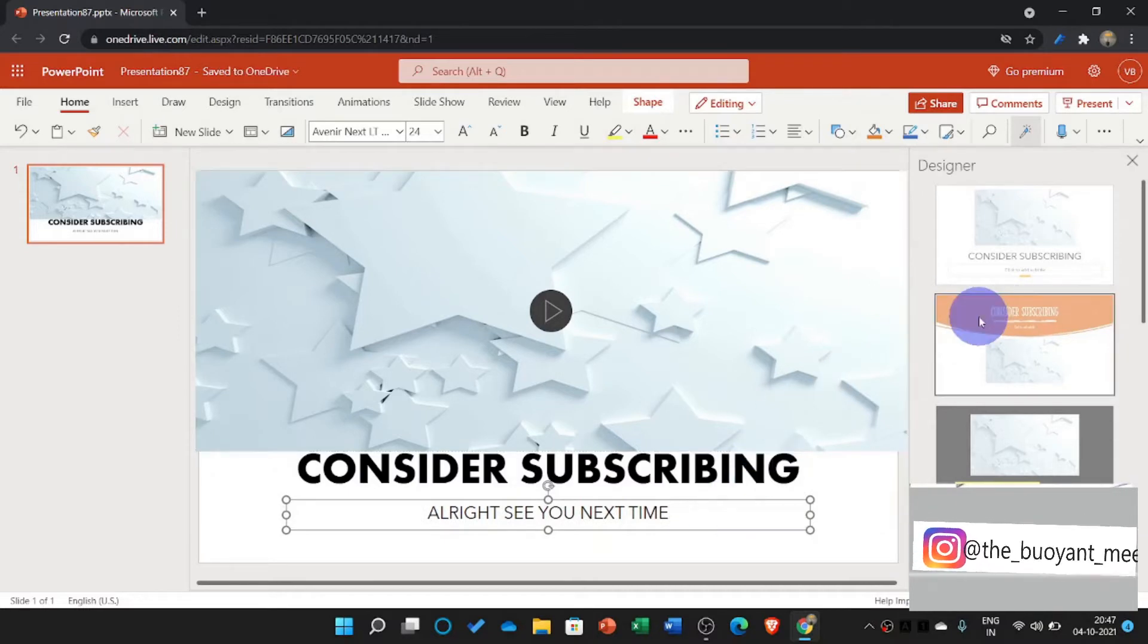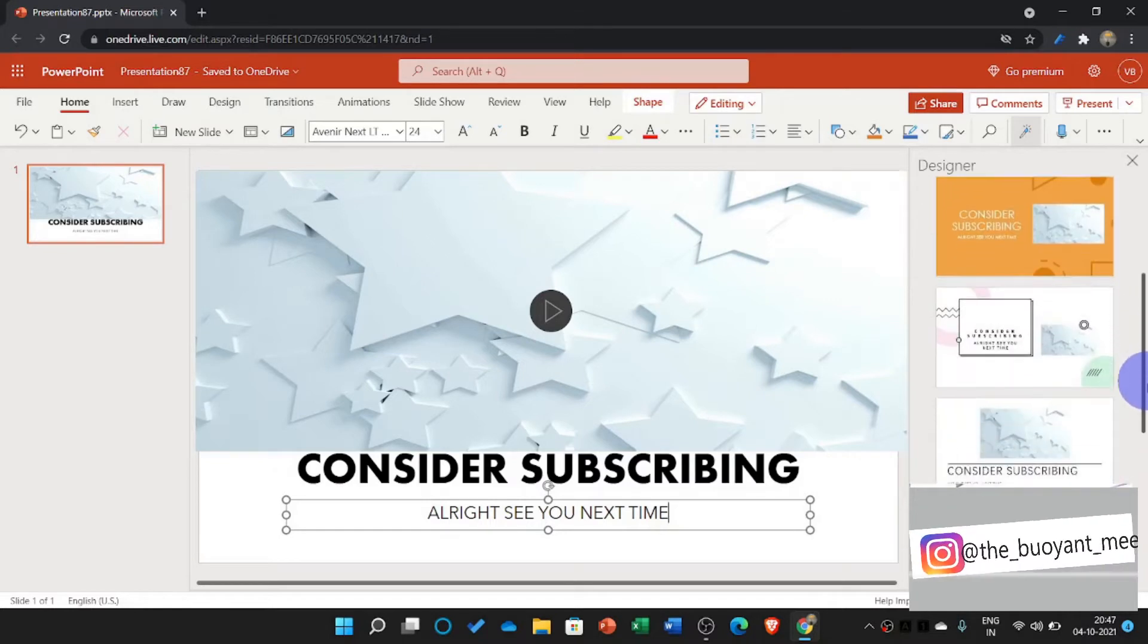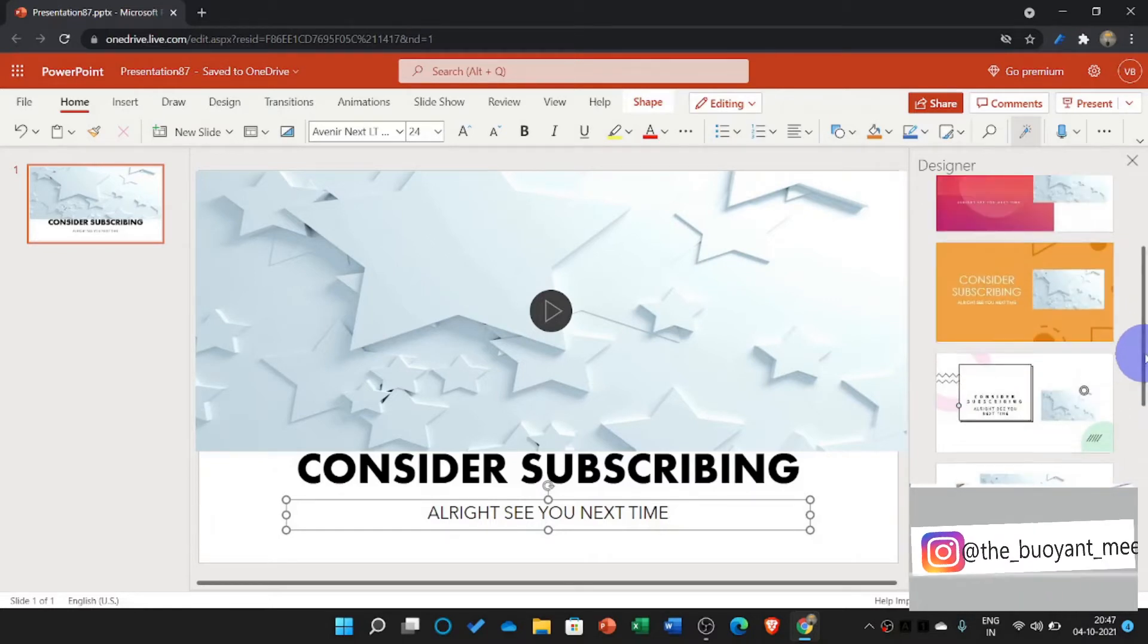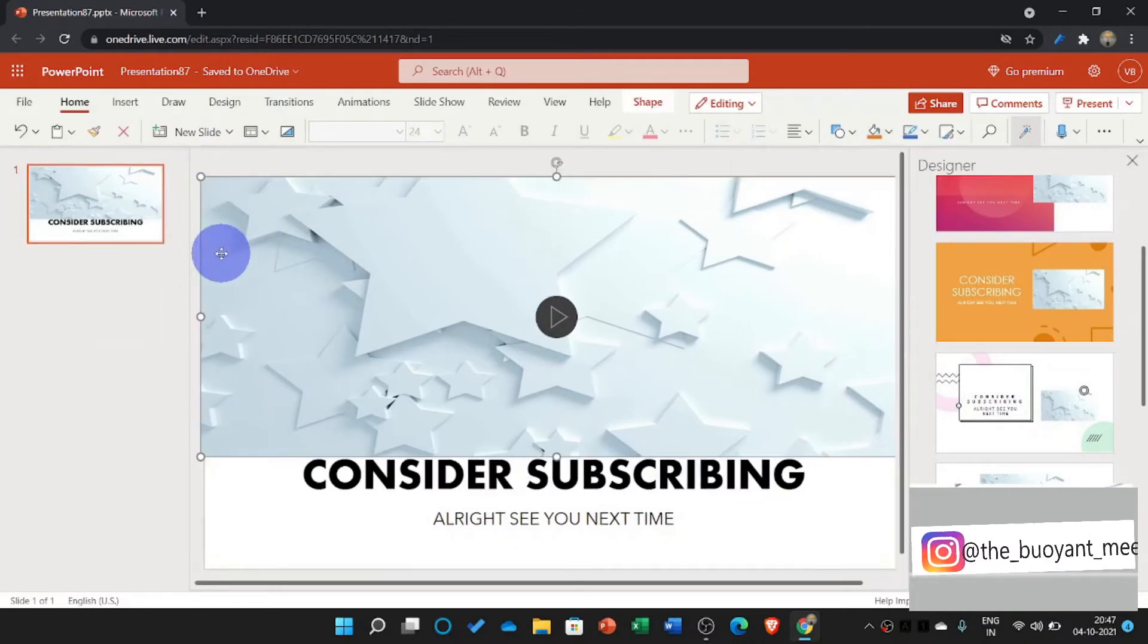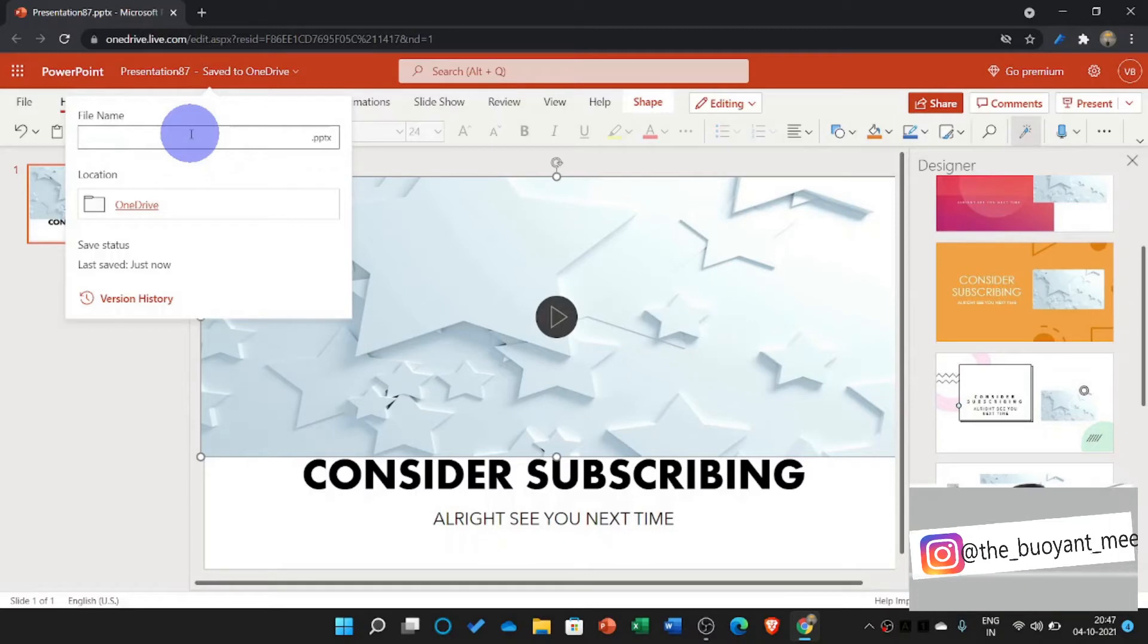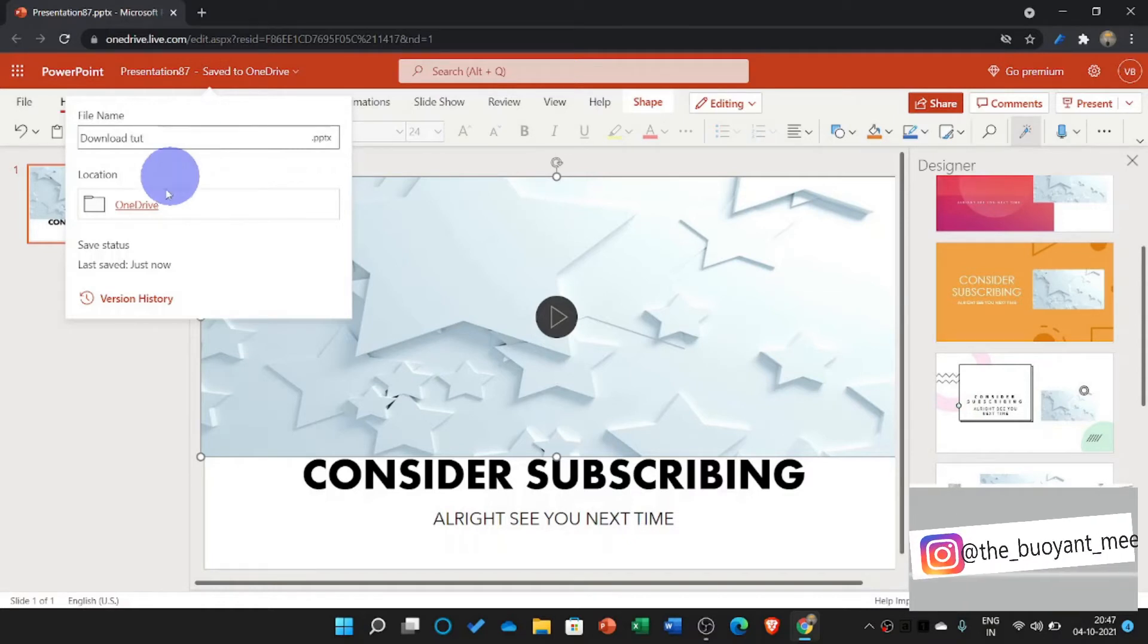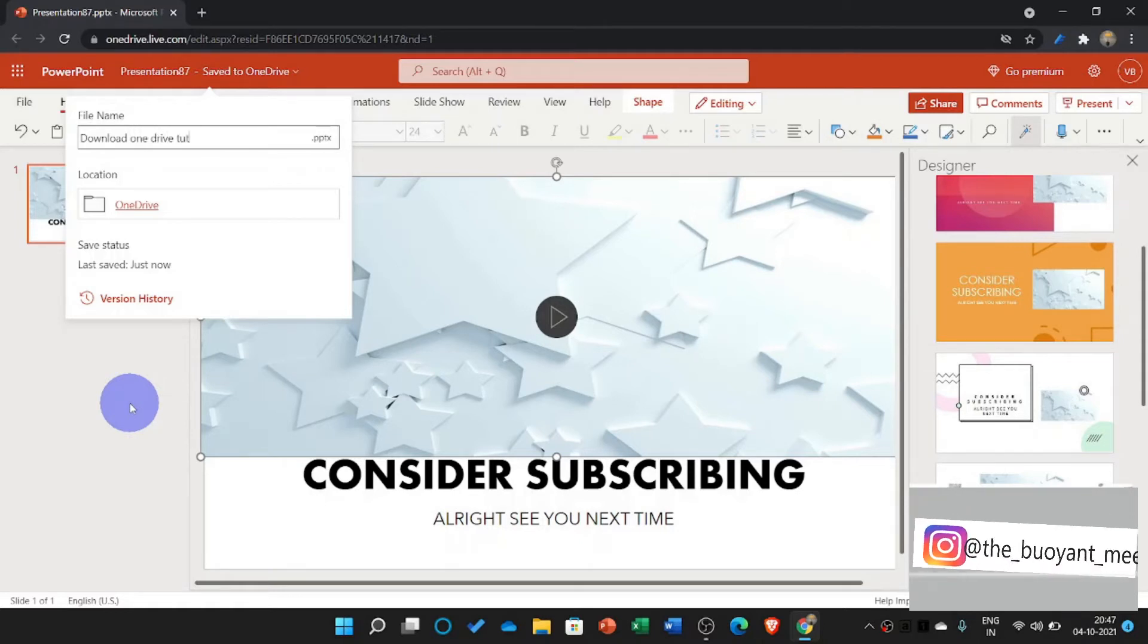So here my designer is designing. I have my designer chosen but I didn't like my designer's work. So at first, if you want, you can rename it. Just type: OneDrive download tutorial, download OneDrive download.